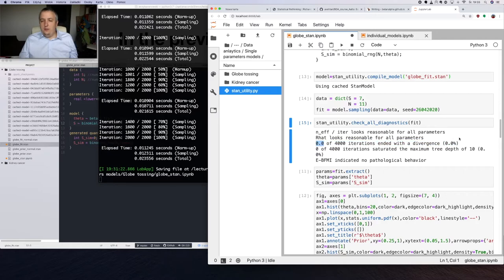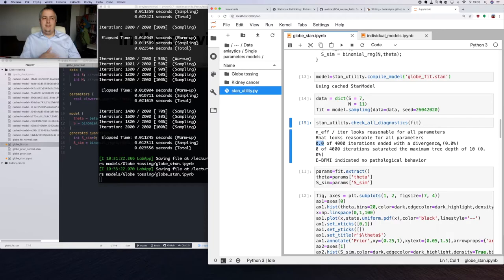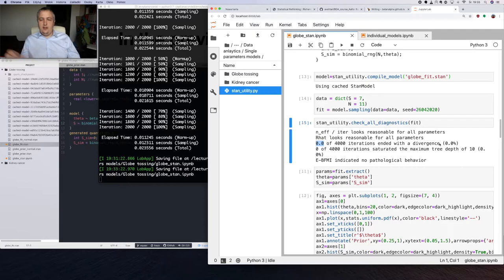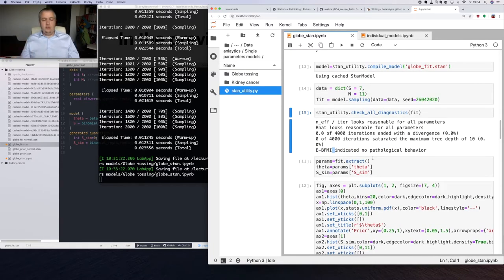Divergences are a situation when our Markov chain, instead of wandering around the proper area — called the typical set of the distribution — goes away because the distribution has a very nasty curvature. This is similar to stiff differential equations. What we're doing in Stan is solving differential equations that wander in a proper way around the probability distribution. We also have no saturation of the maximum tree depth of 10, and no pathologies. All diagnostics are clean. We'll discuss all these diagnostics later.